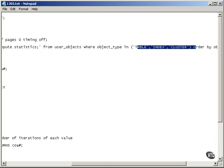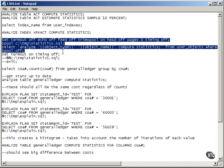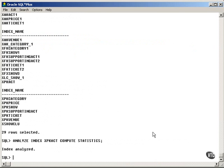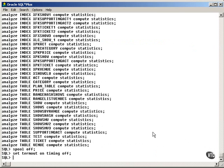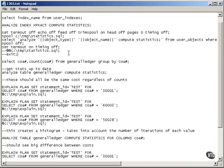And it will generate a list of analyze commands for my entire schema. Very simple. That's the basics of the analyze command.